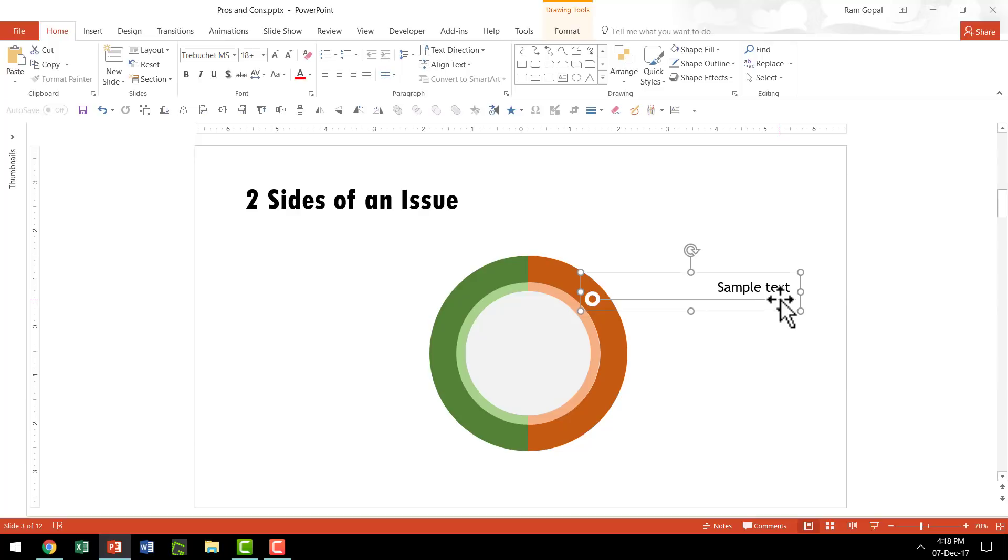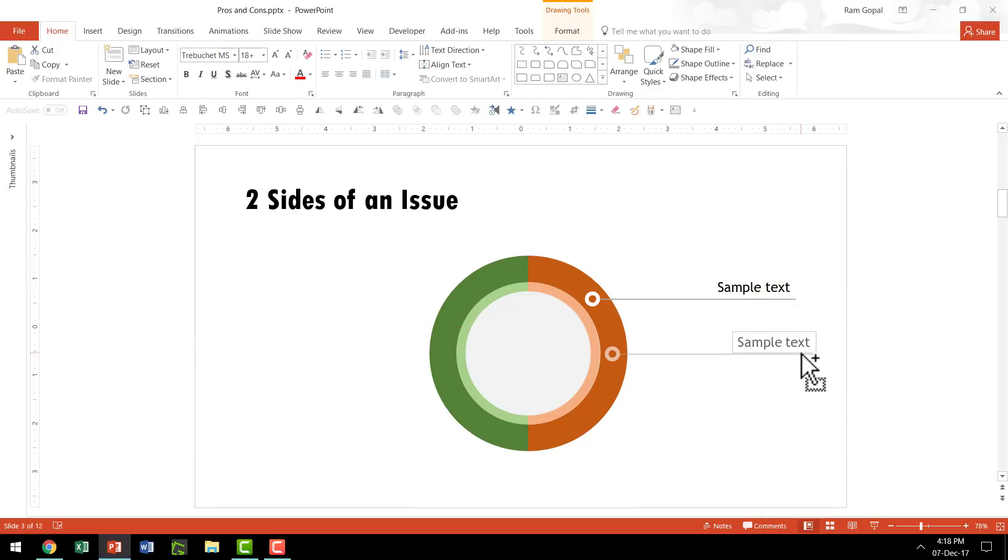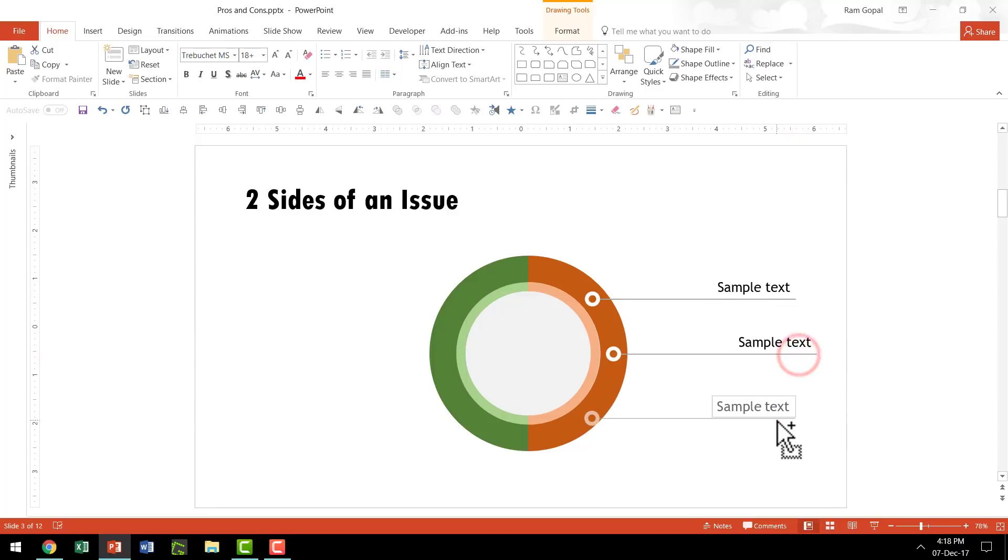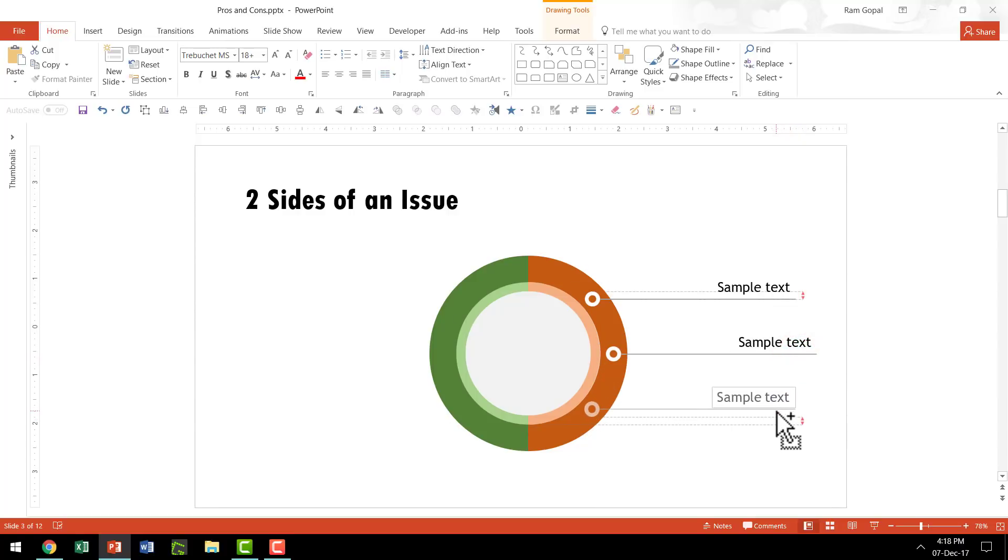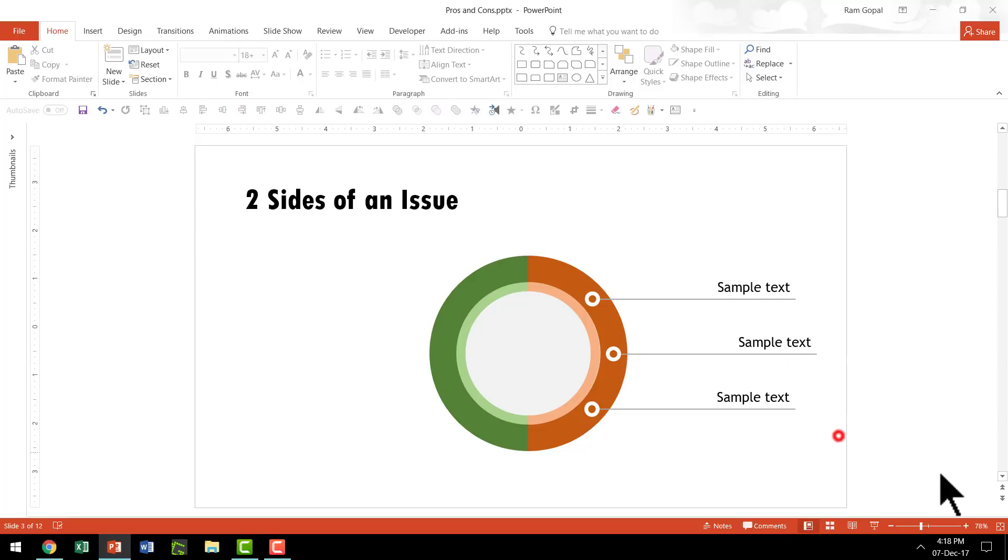I can make copies of this while holding the Ctrl button down, move this to a new location, and do the same for the third label as well. As I mentioned earlier, I'm only going to use three labels on each side.